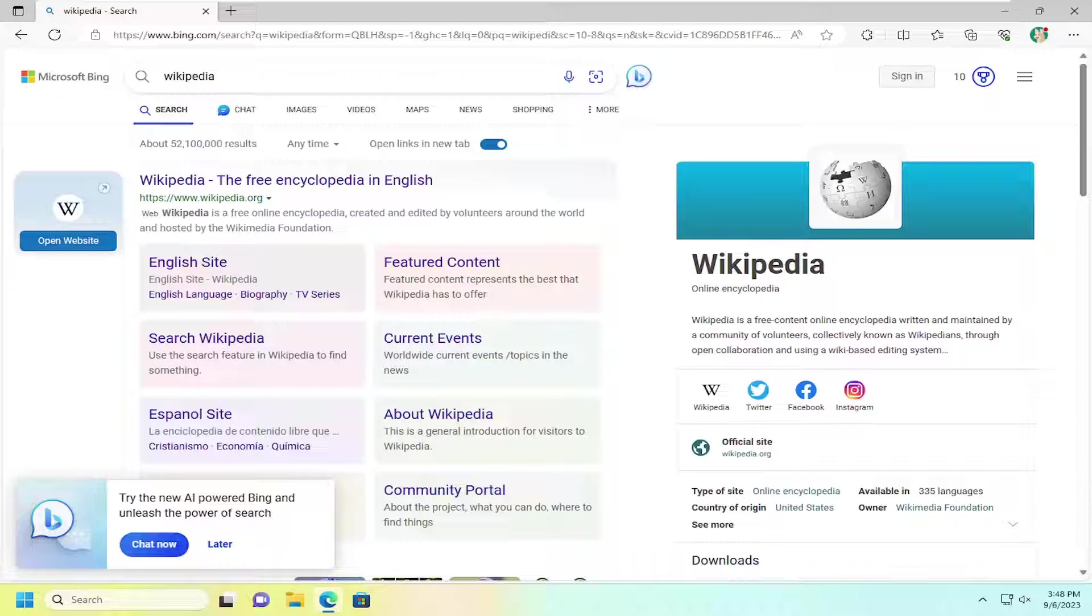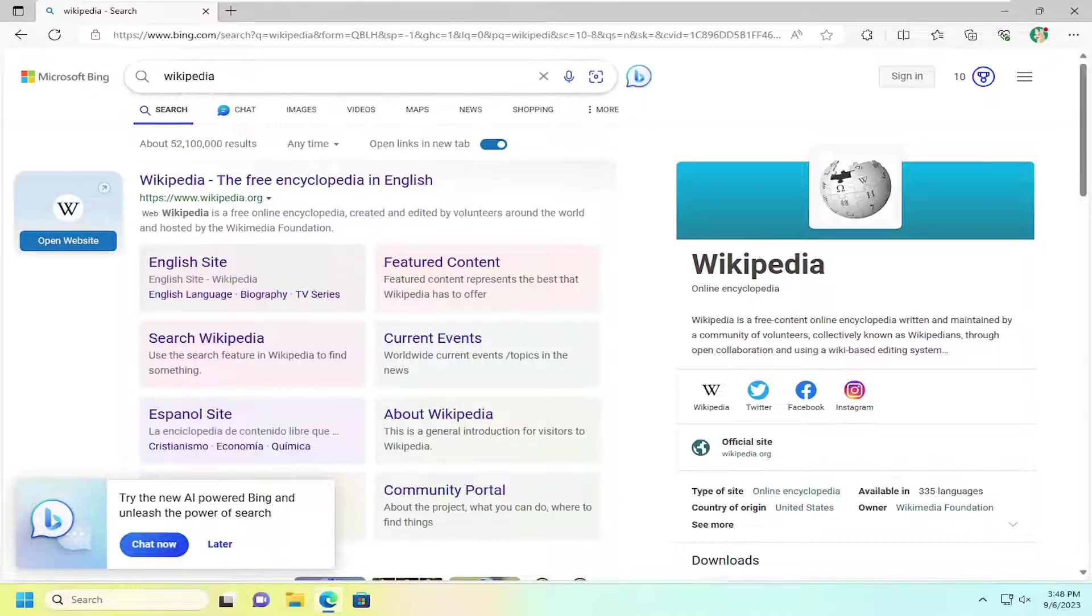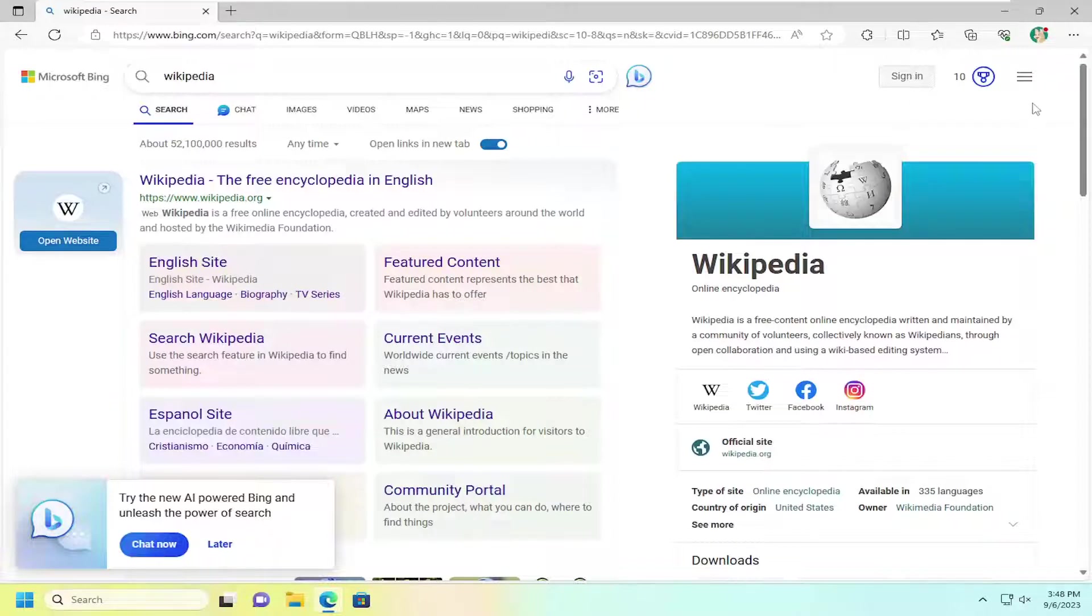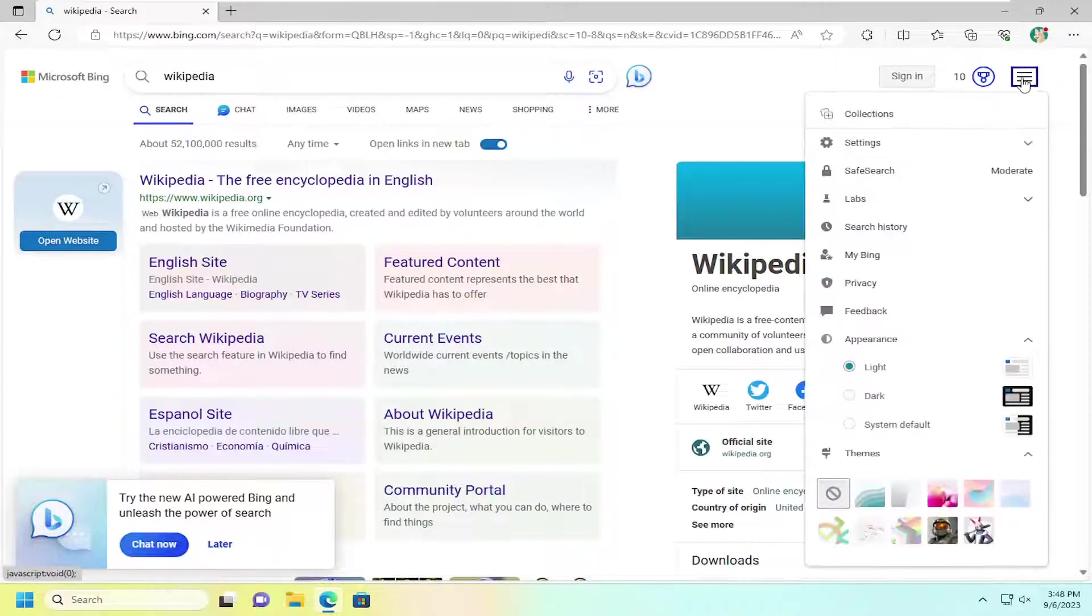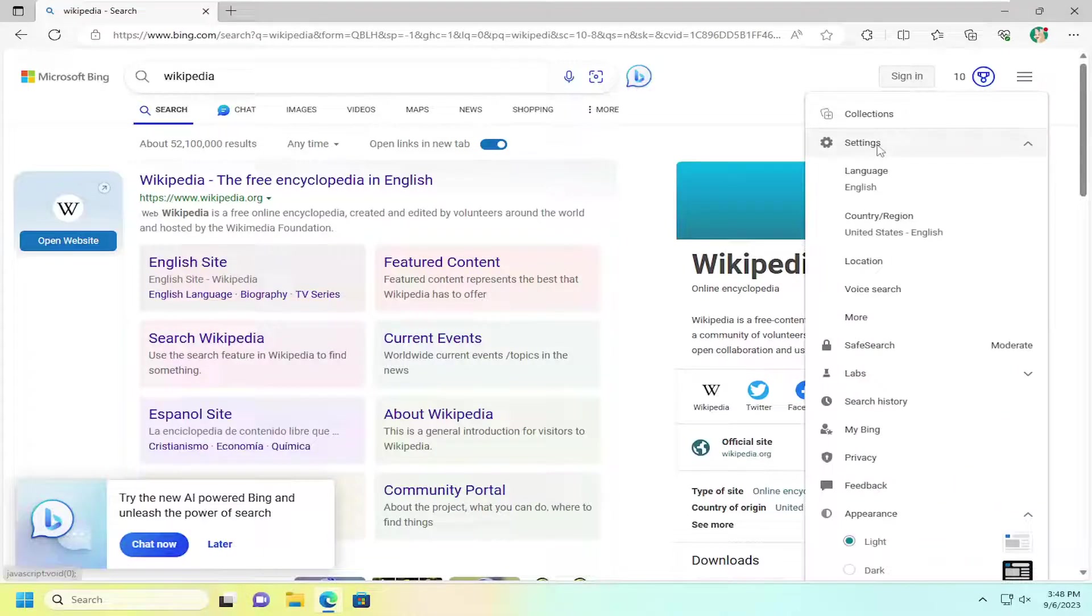So we're going to start off by opening up Bing, if it's not already open, do a Bing search, doesn't matter what you want to search for. And you want to then select the three lined hamburger icon over on the right side. Go ahead and left click on that and then select settings.